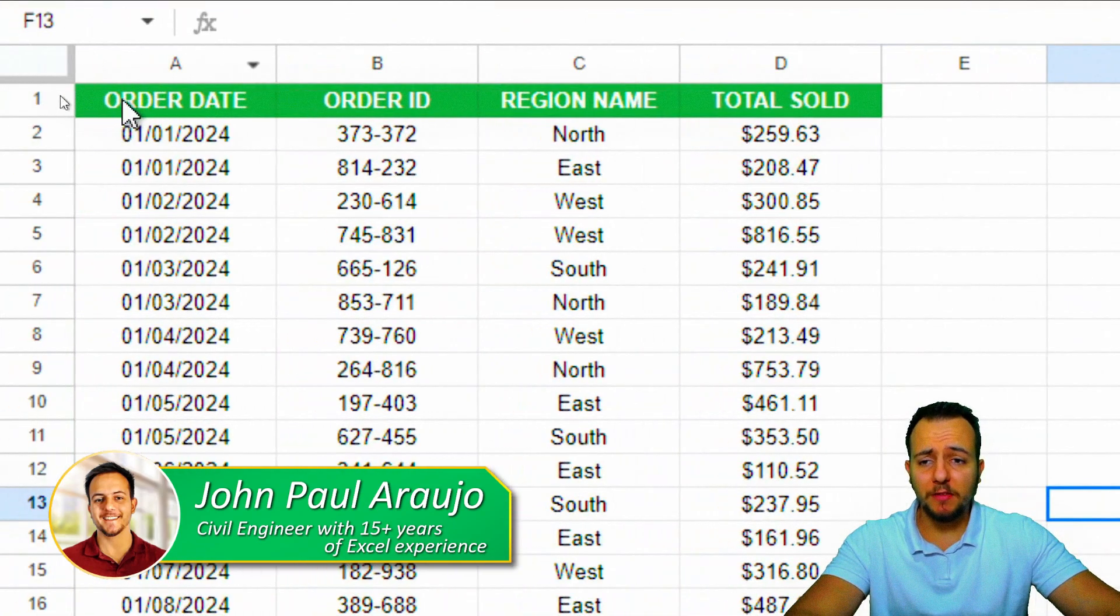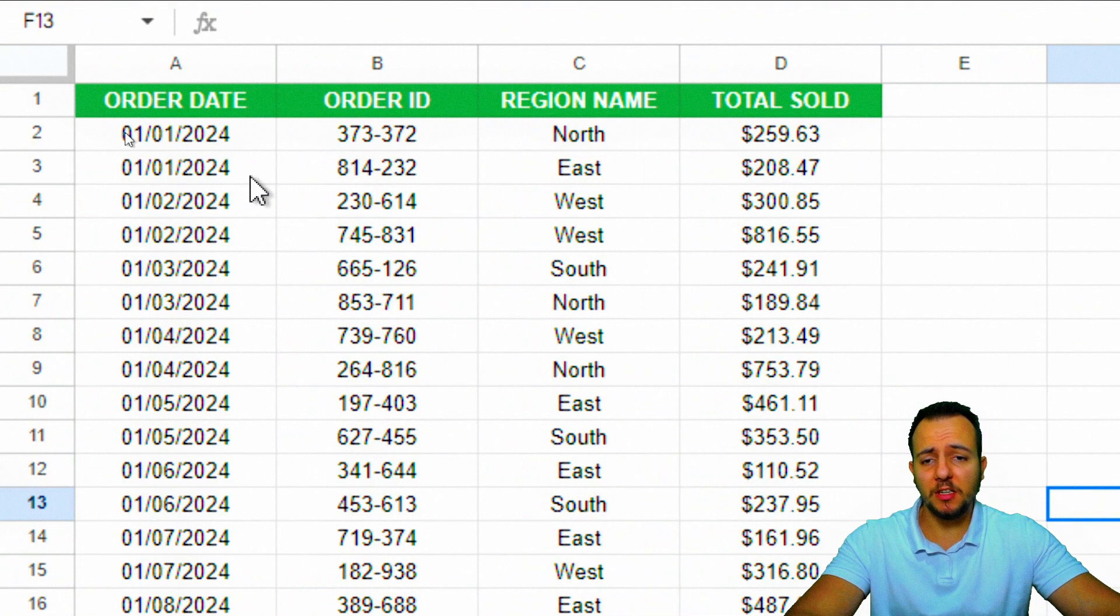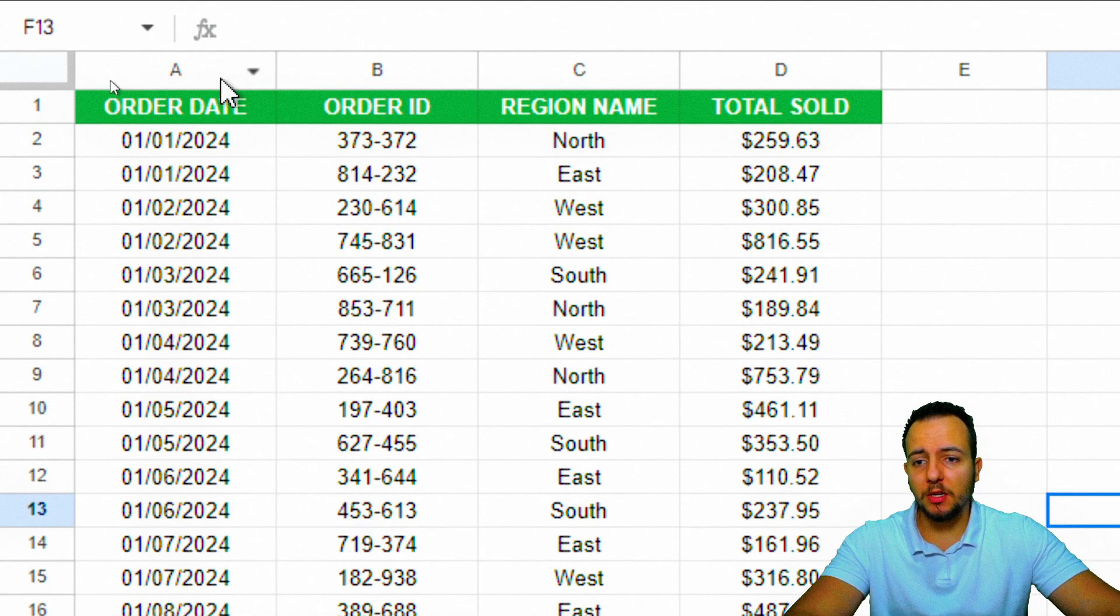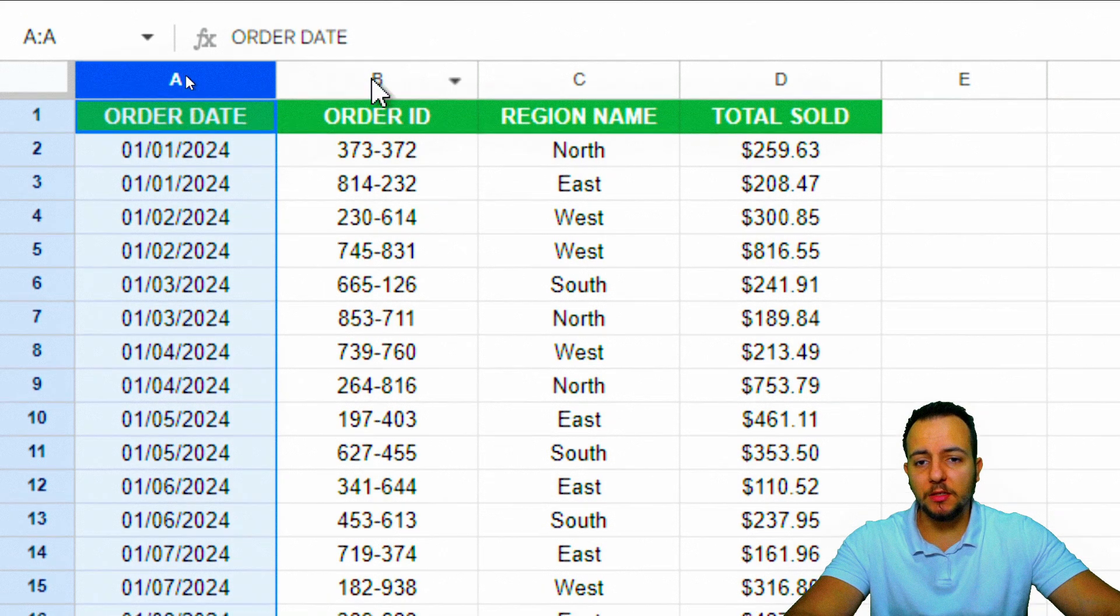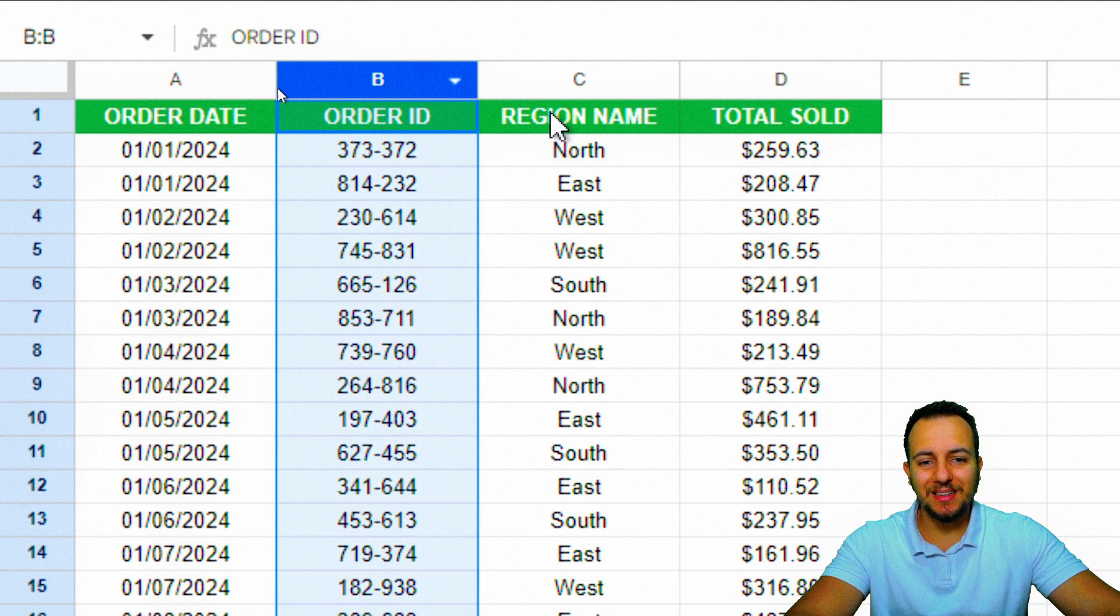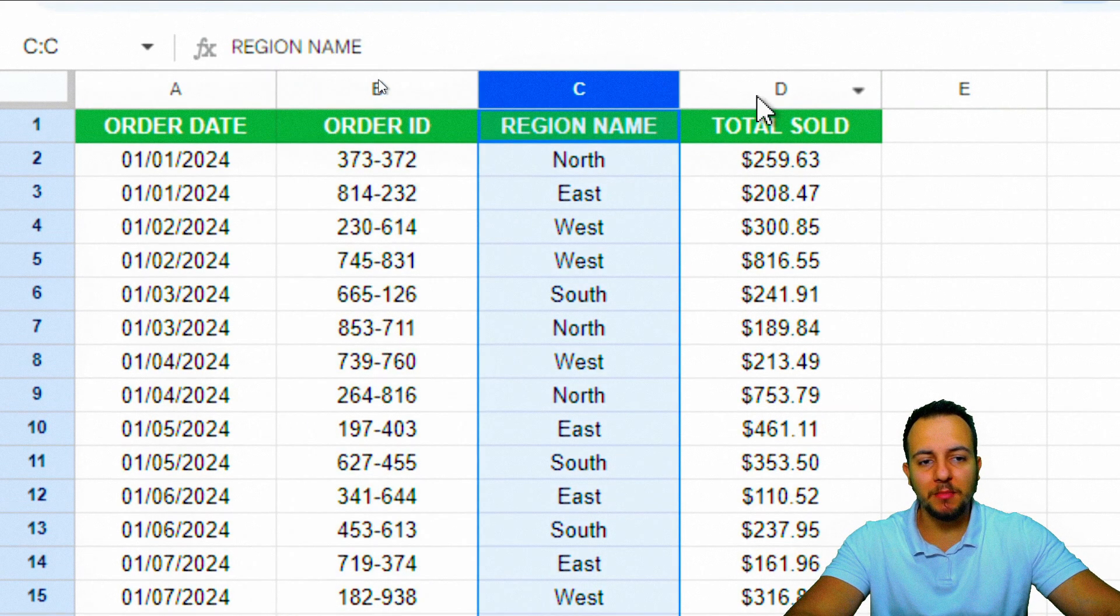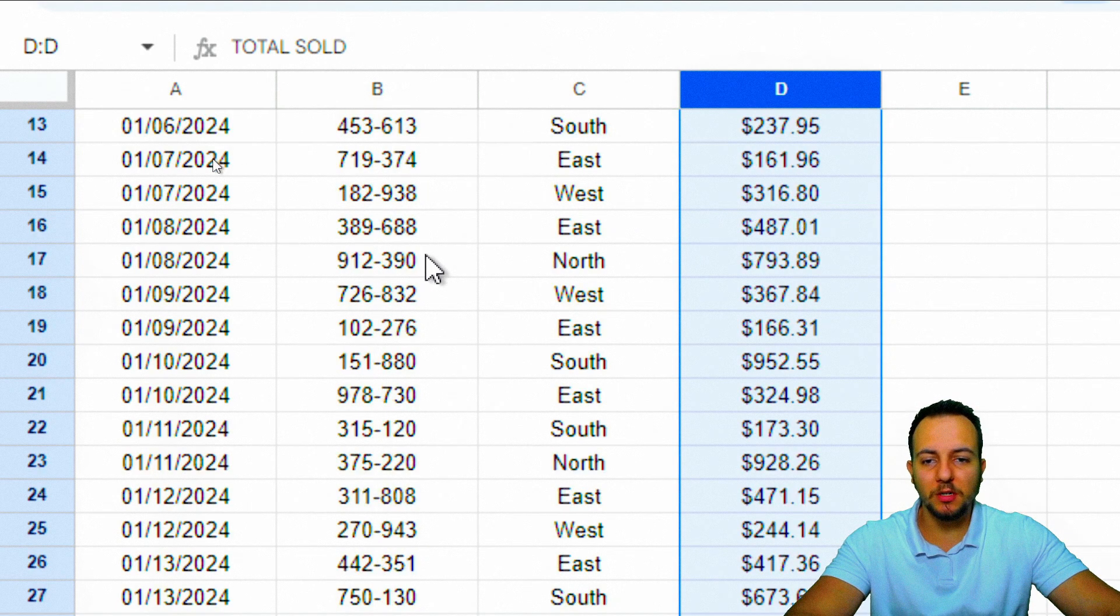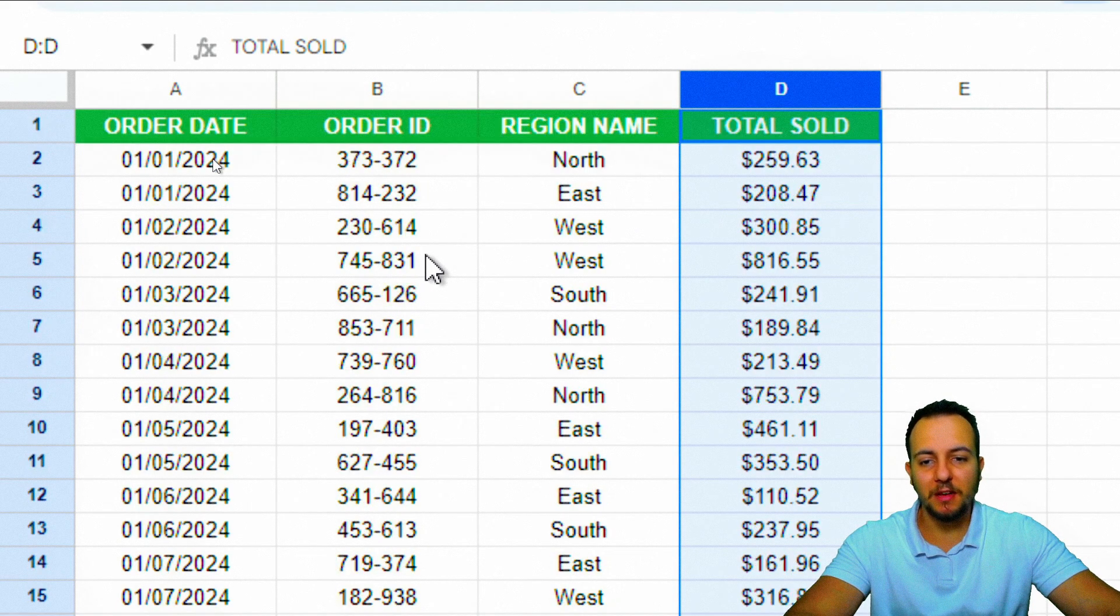Here to the left, I have a sales report with the order date, the order ID, the region name, and the total sold for each of the different order IDs.